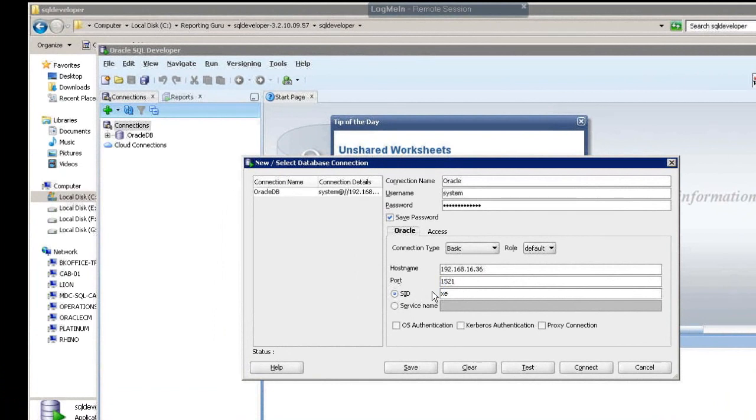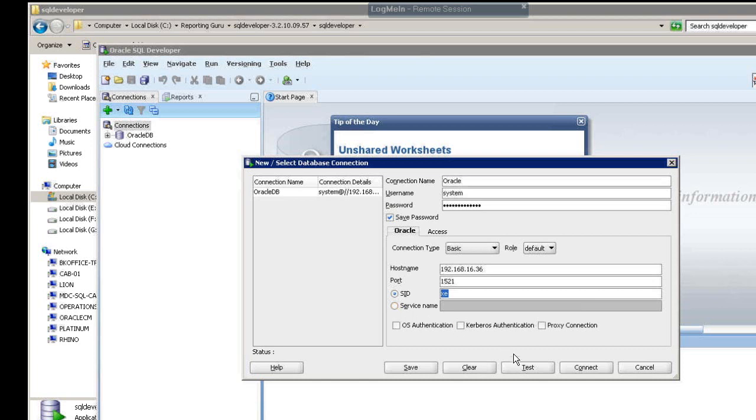Here, I'm just using my SID, which is in the Windows service name. If you have a name that you've established in your TNS.ora file, or if you have a service name, you could put that in there as well. Let's just test this.